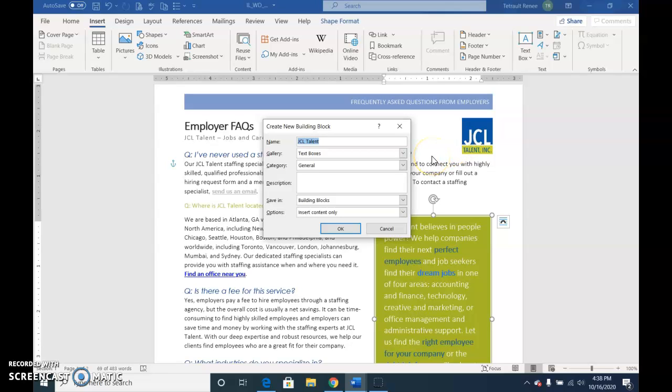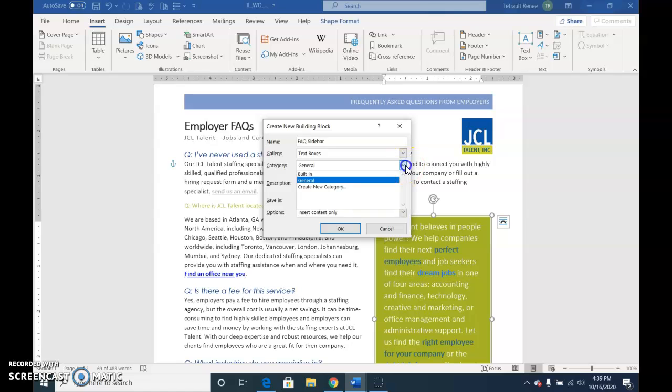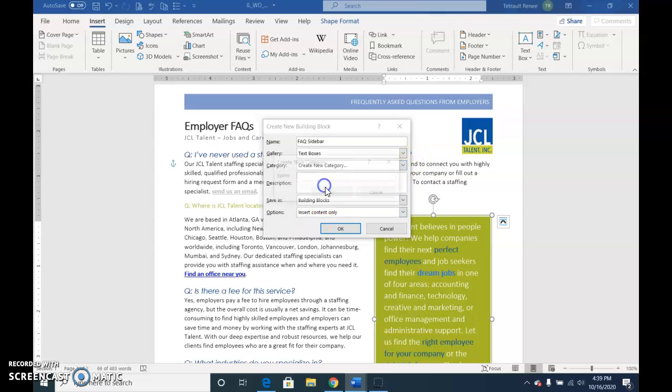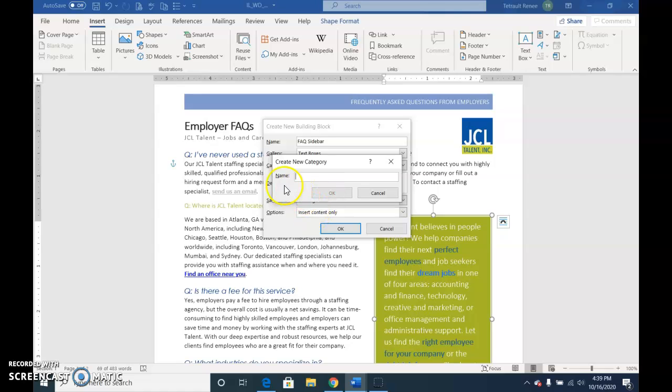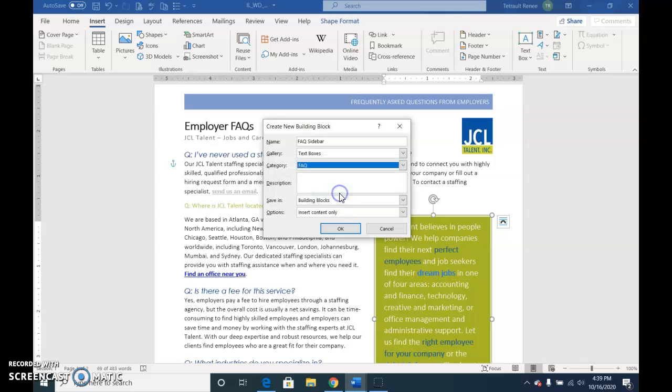And the name of this one is FAQ Sidebar, and for the category, select the down arrow and choose Create New Category, and then you'll type in the name FAQ, and then click OK.